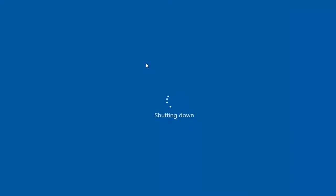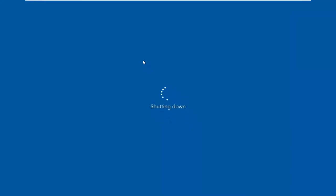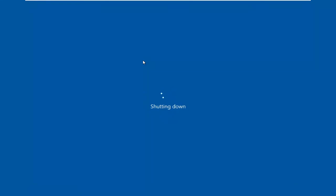Once you hit enter your system should immediately shut down and then just attempt to restart it and that should hopefully resolve the problem. If you're still having an issue, you can also attempt to system restore. It's also worth another try there.